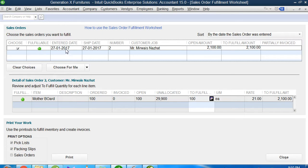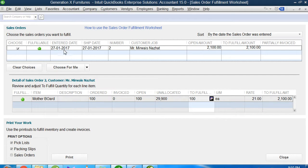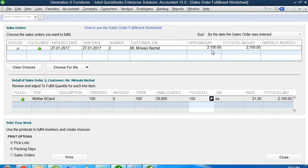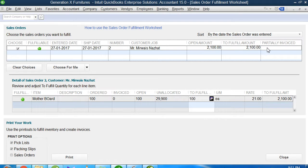The sales order was entered on 27th January 2017, which was yesterday in my previous video recording. The shipment date is the same date. It's sales order number 2 for my company. That's the customer name, the amount he will pay, and the total fulfillment amount.